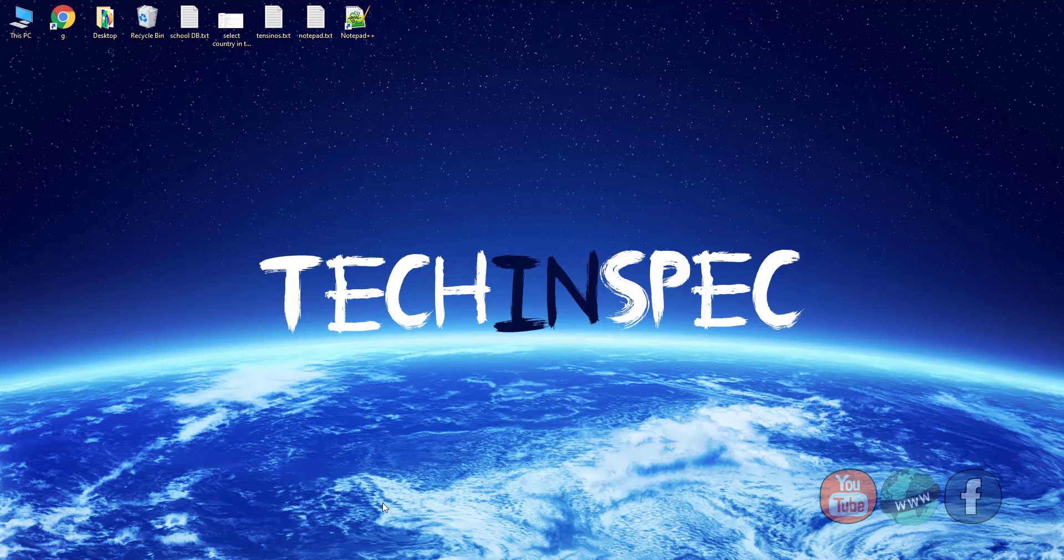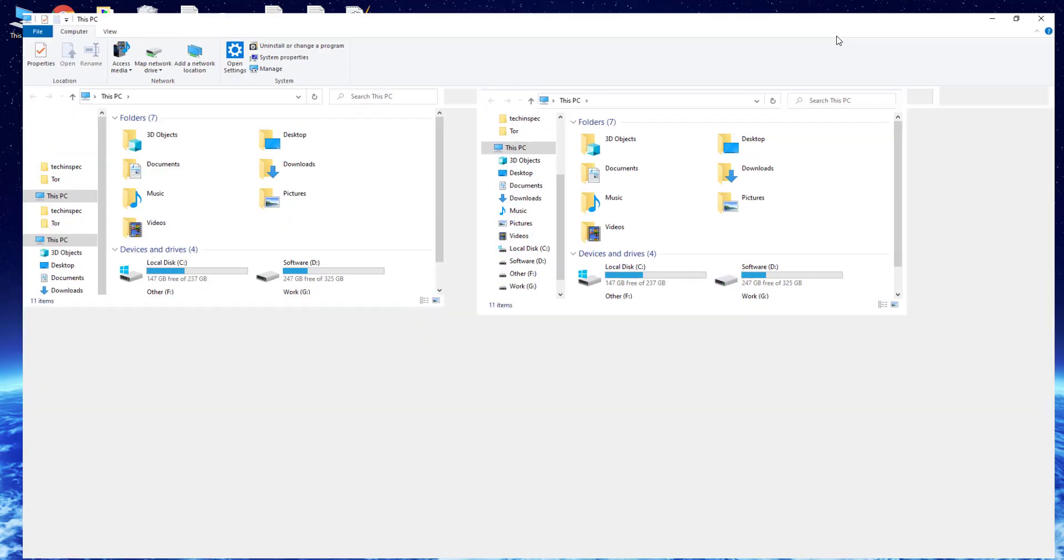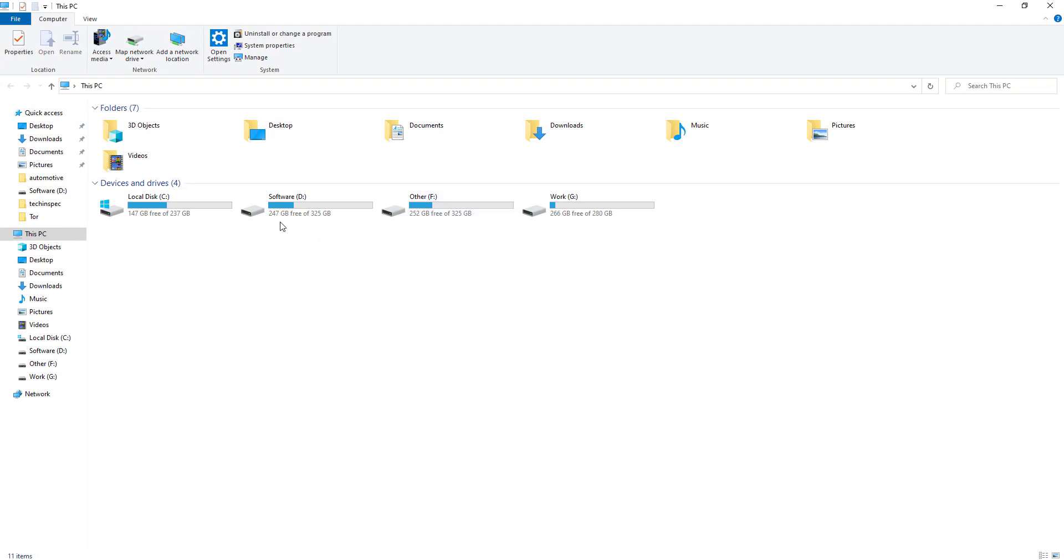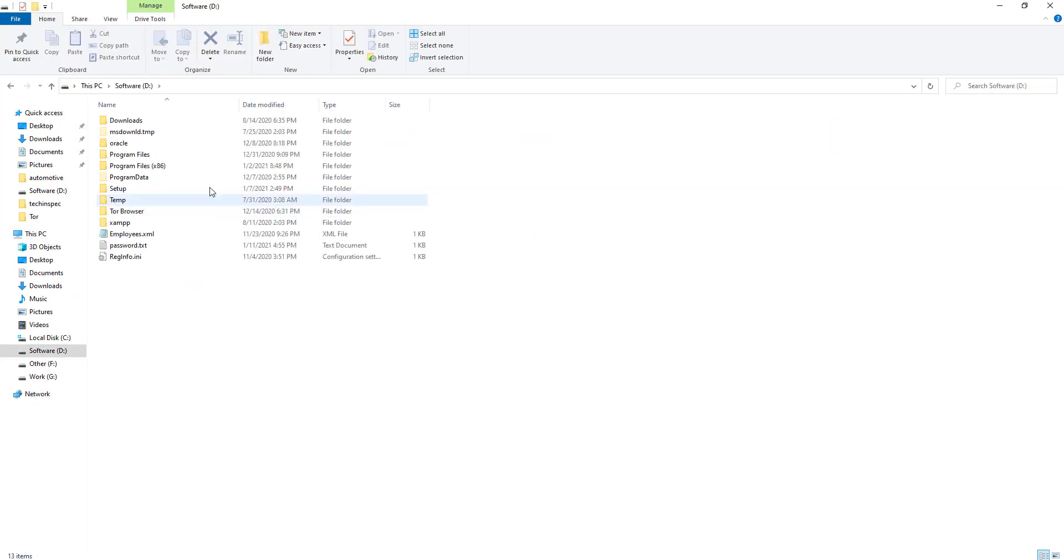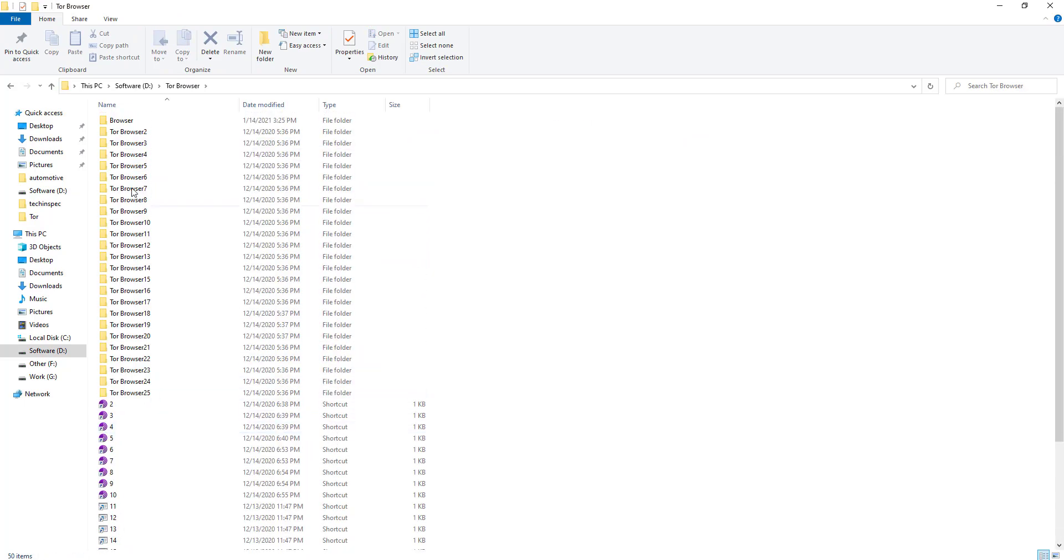The first step is to go to the location where you have installed the Tor Browser. I have installed multiple Tor browsers in D-Drive.